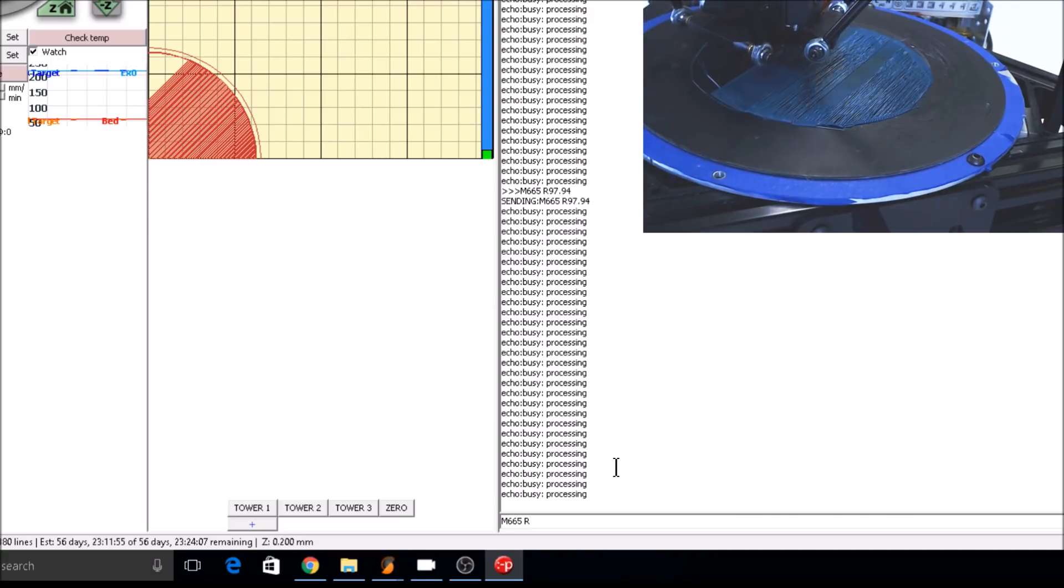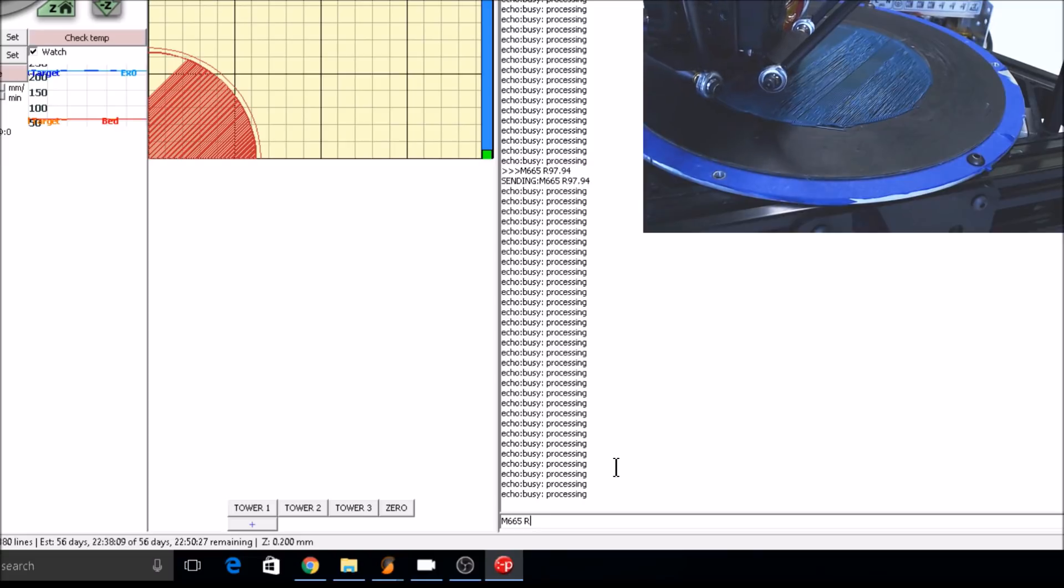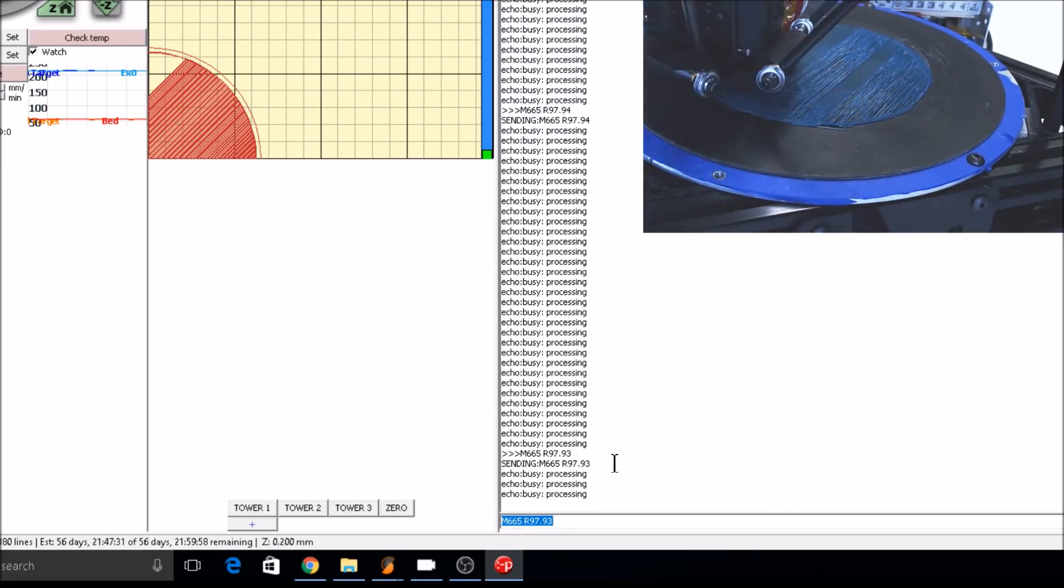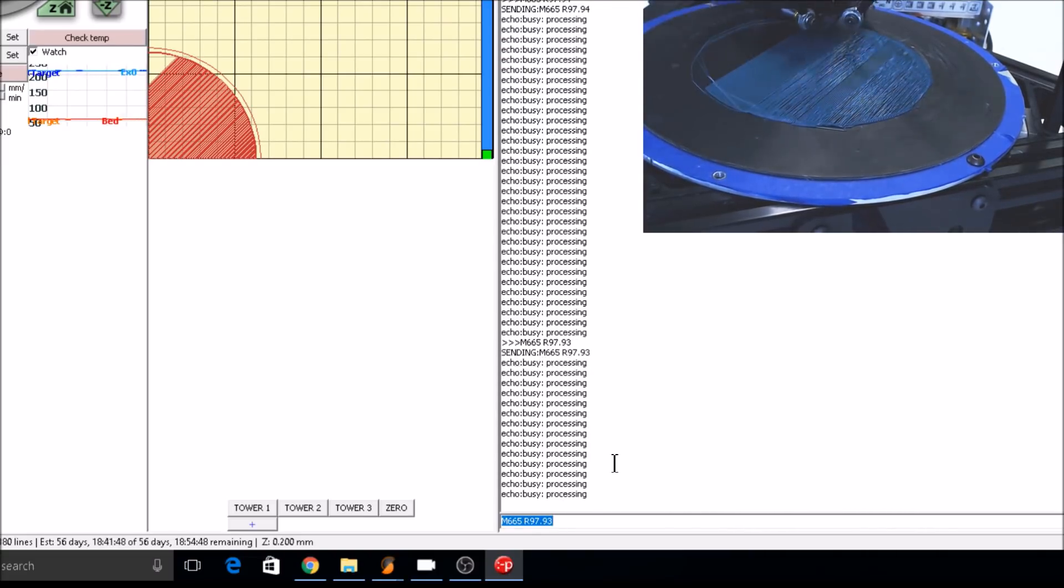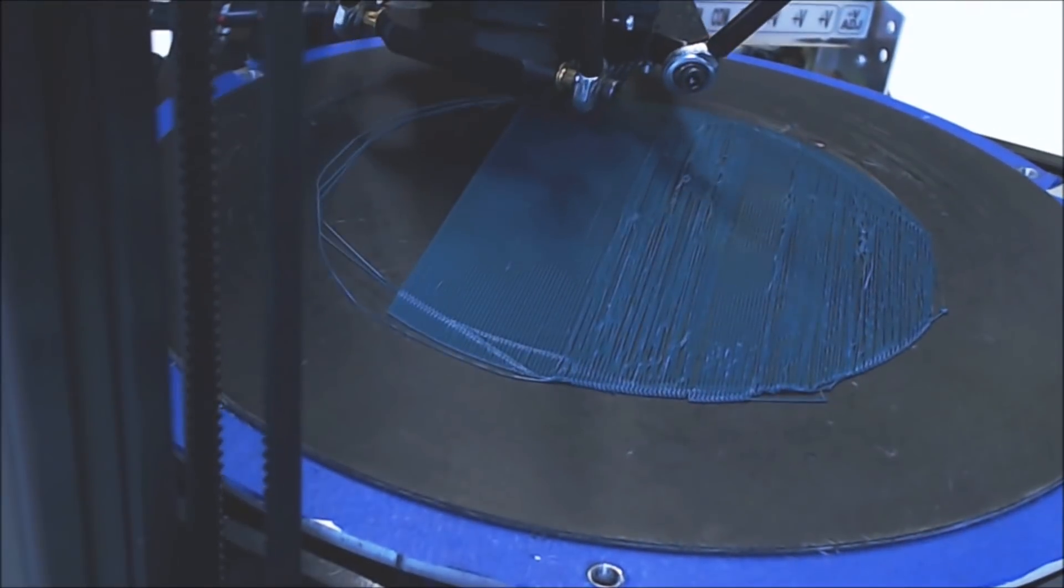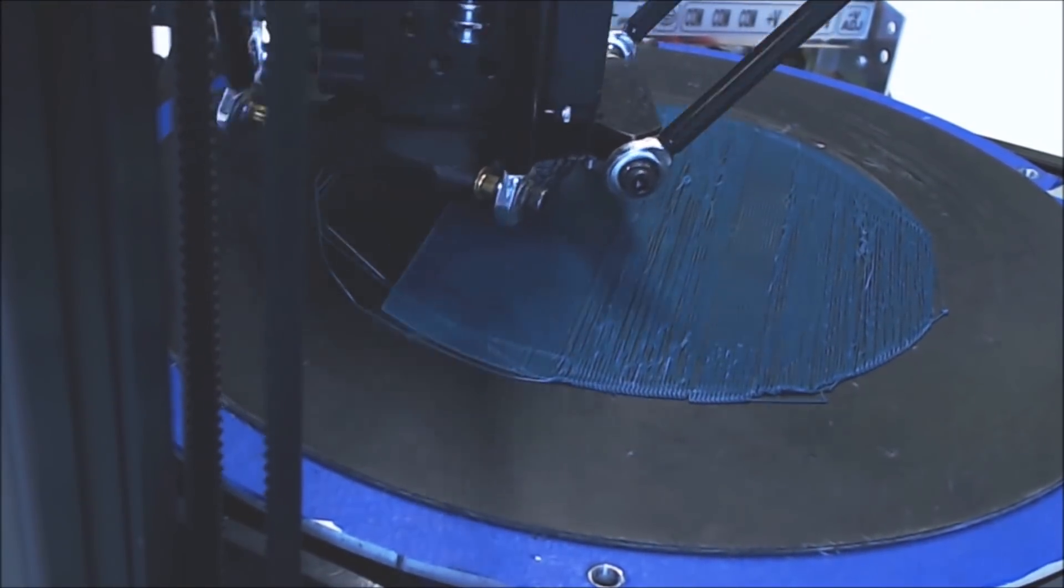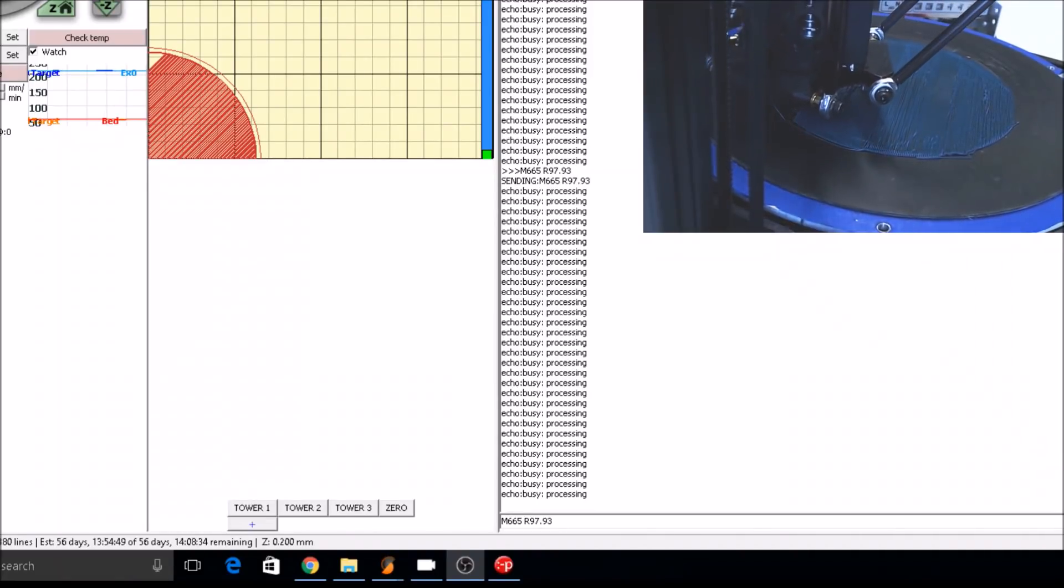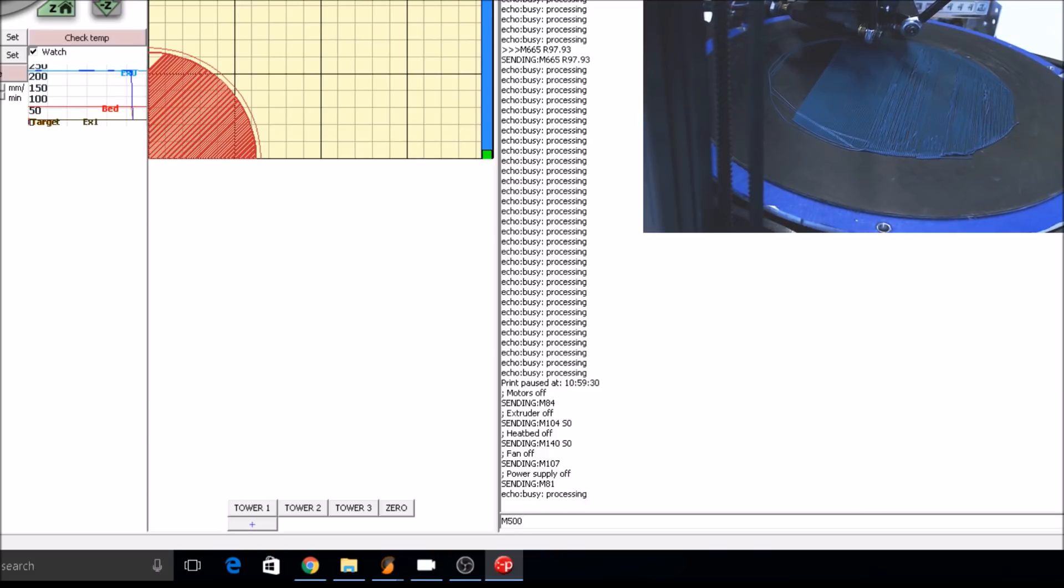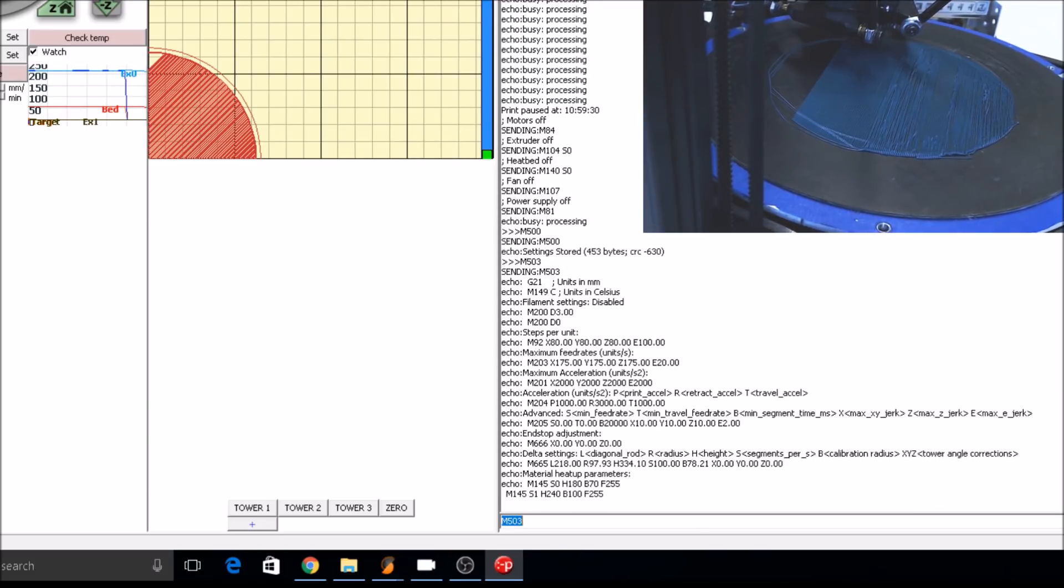The center of the print is starting to look a little too squished, so I'm going to make one final radius adjustment of 97.93. You can see how the print is smoothed out. When you're happy with your radius settings, you can turn off the print and save the settings into EEPROM with M500. Confirm with M503. These are your new height and radius settings.